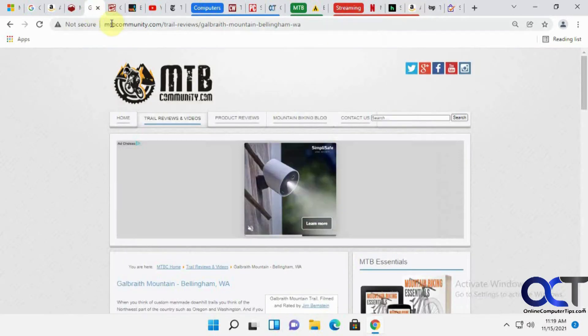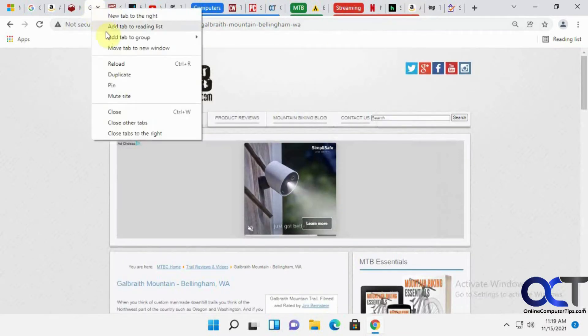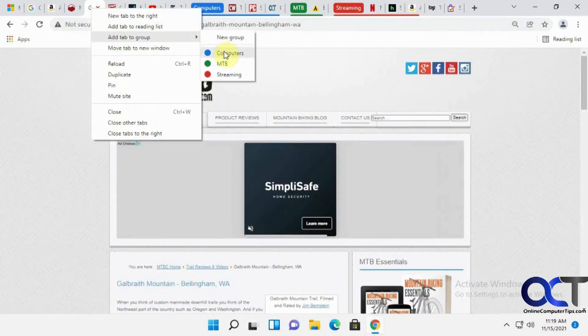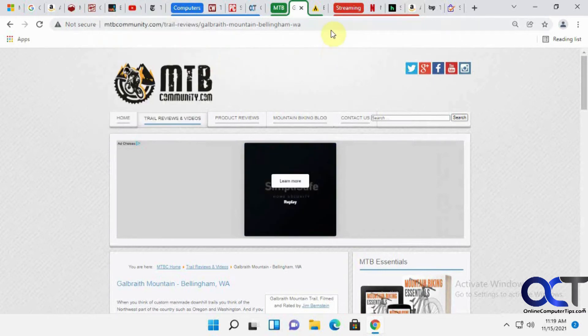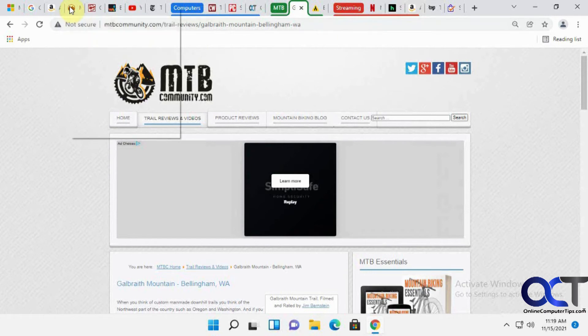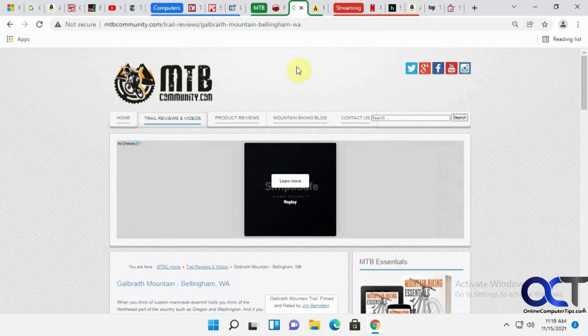Let's get this one here and this one. So now we have three groups here.